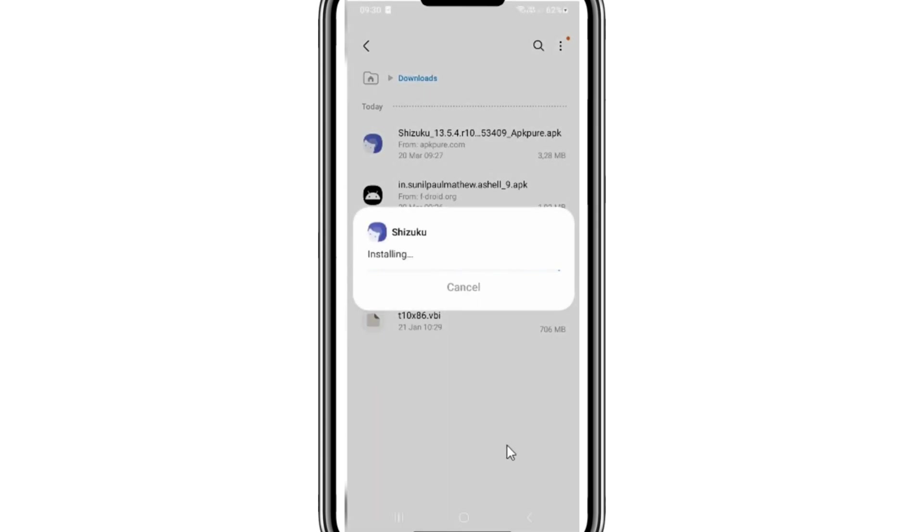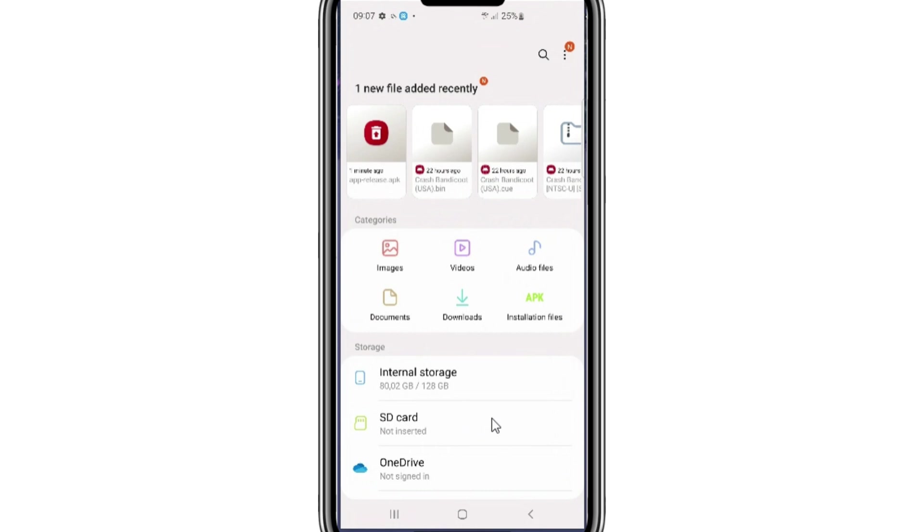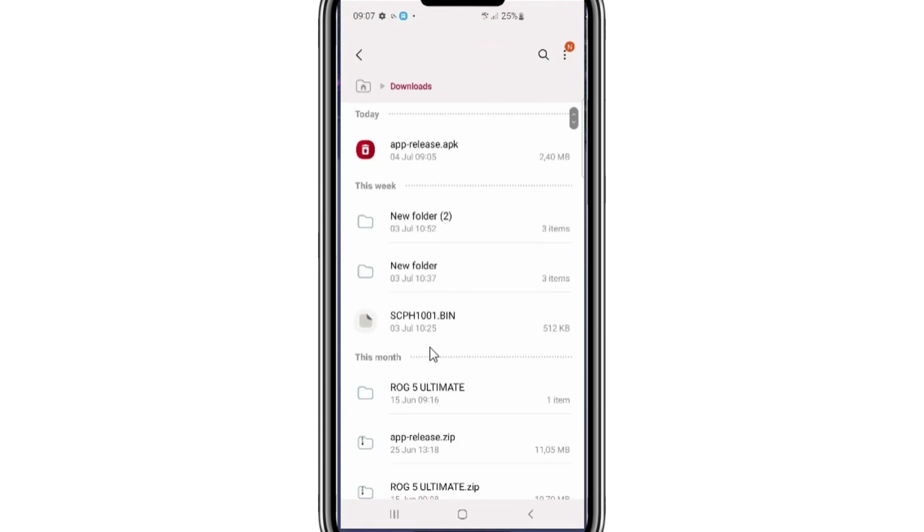First one is called Shizuku. I will put the download link in the description, simply download and install it in your Android device.